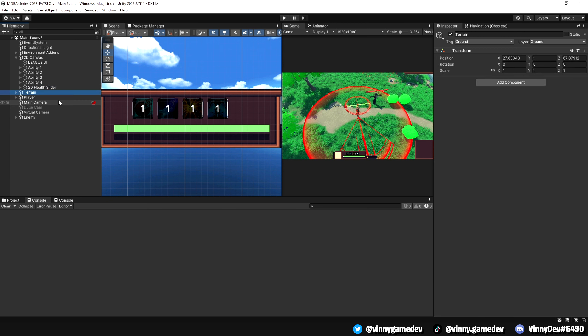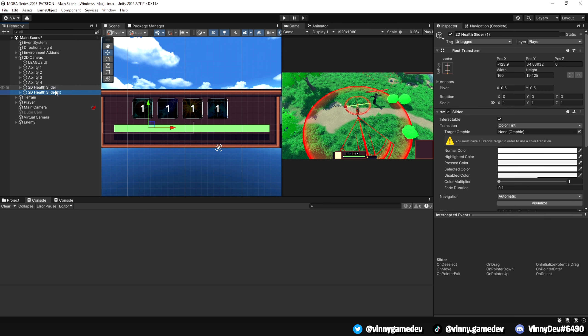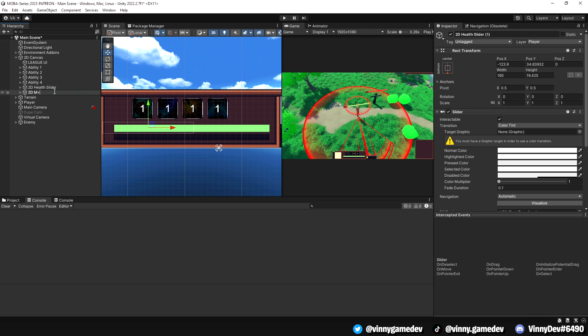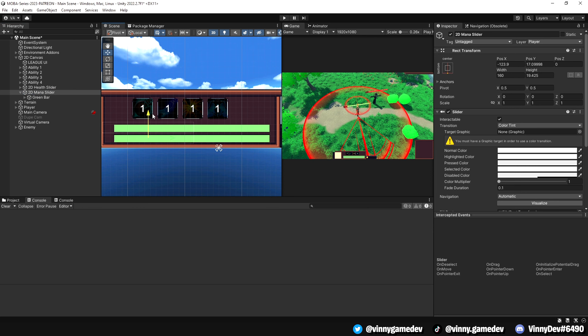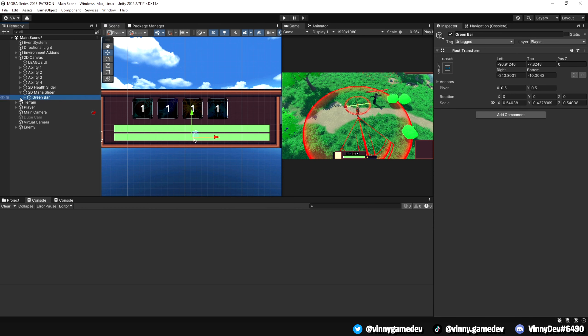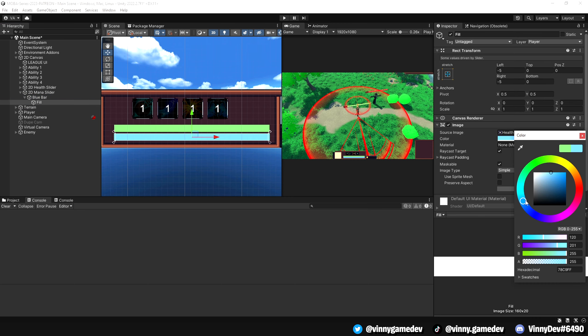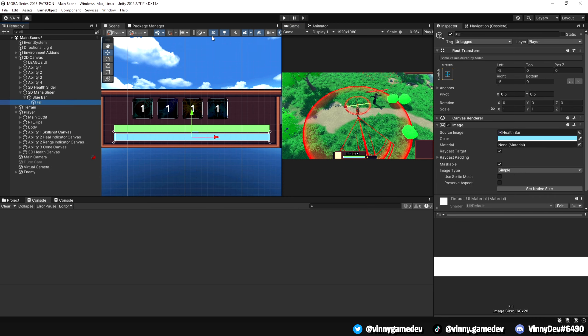In our scene, we'll start by heading over to the 2D canvas. Our first step is to duplicate the 2D health slider and rename it to 2D mana. Afterwards, we'll adjust the colors to match the mana theme. For example, I'll be choosing this shade of blue.